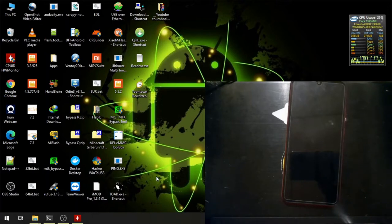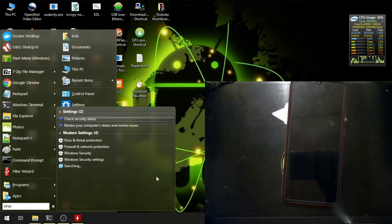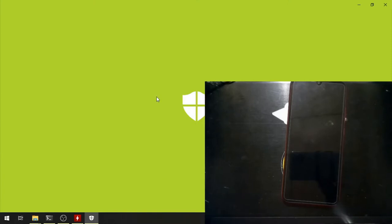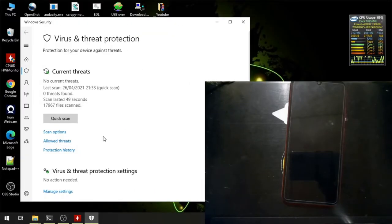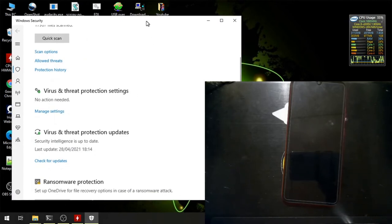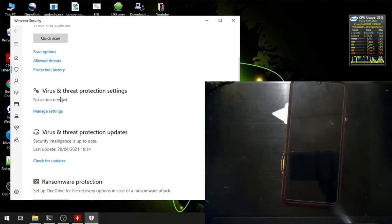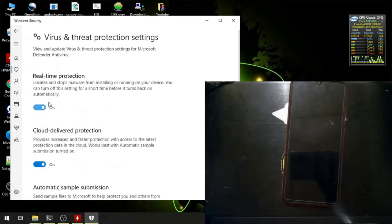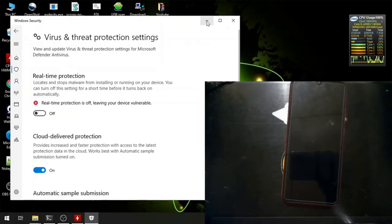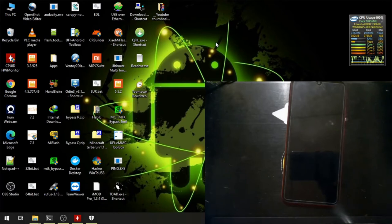I advise you to disable virus protection first, because sometimes the tools will be flagged as a virus. So we're going to disable it temporarily. Go to Windows 10 virus and threat protection, click manage settings, and turn off real-time protection - it's temporary. For more details you can check my previous video; I'll just show you how to unbrick this device.